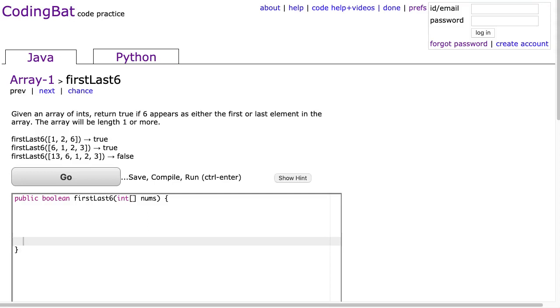Hello, I hope this video finds you well. Today we're going to look at firstLast6 in Arrays 1, and this is the Java implementation.